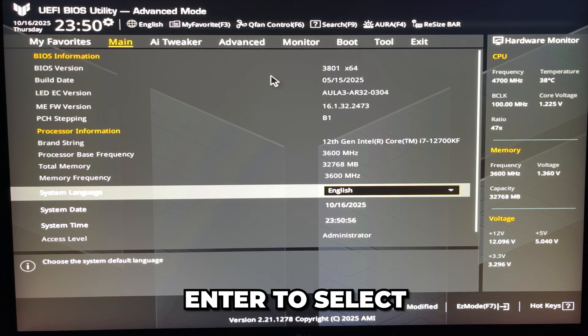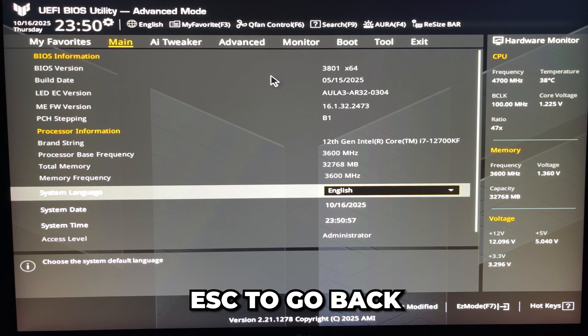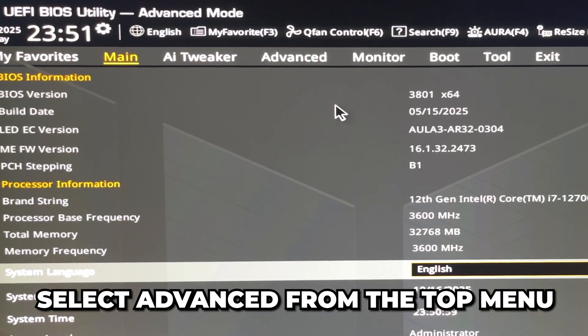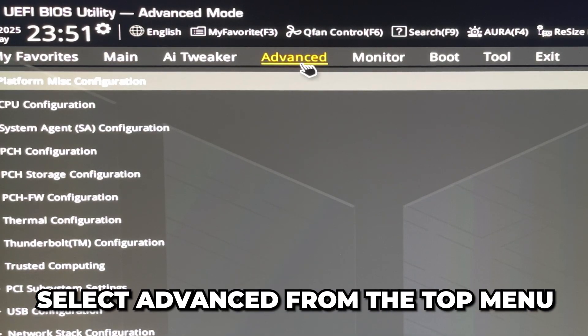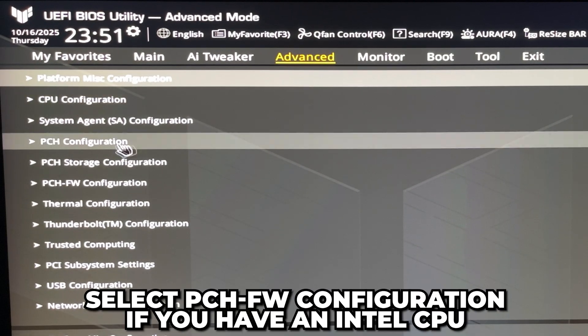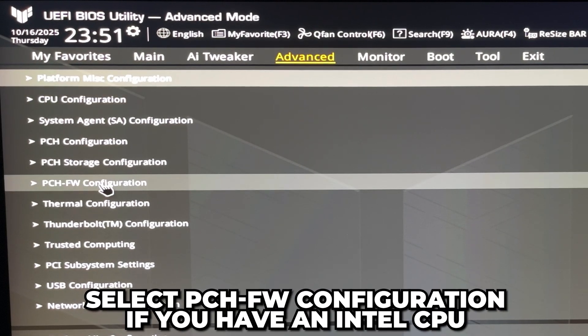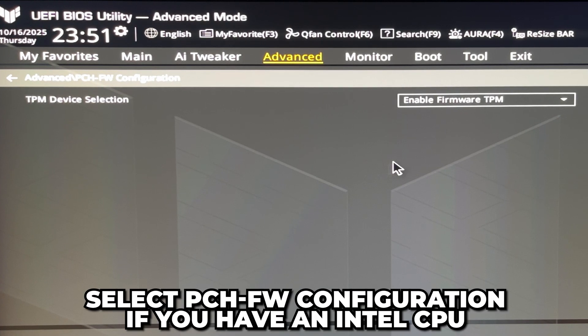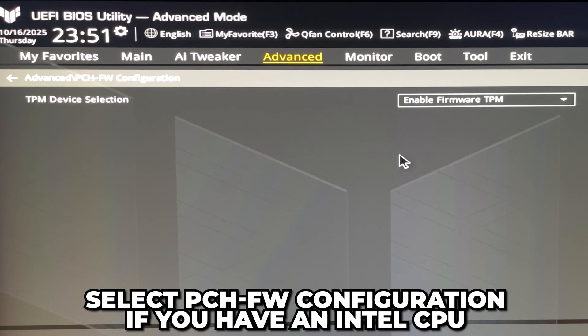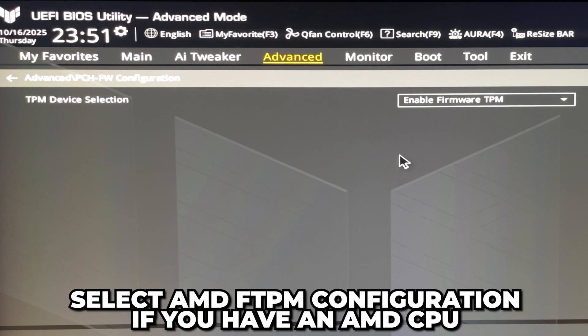Now head back up and select Advanced from the menu. Go down and select PCH FW Configuration if you have an Intel CPU. If you have an AMD CPU, then select AMD fTPM Configuration.